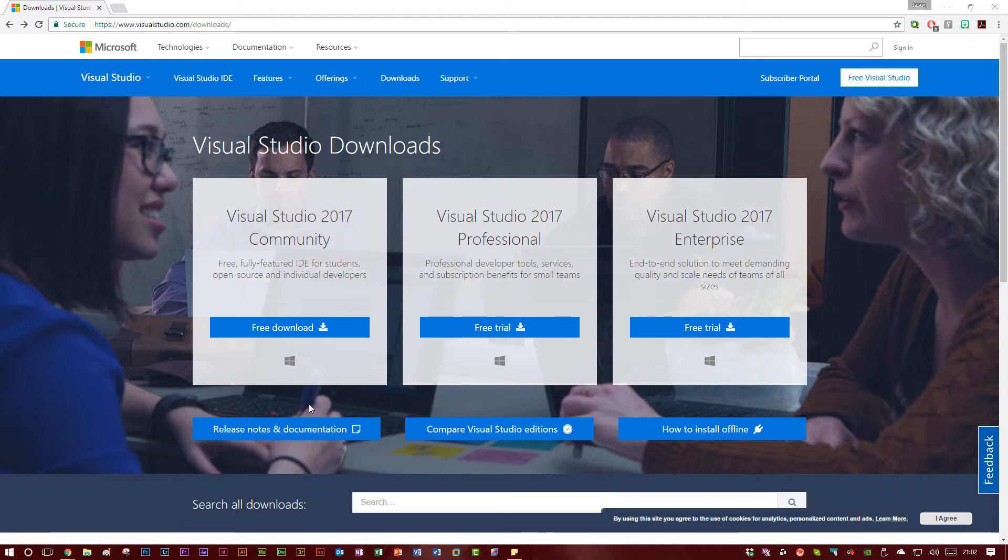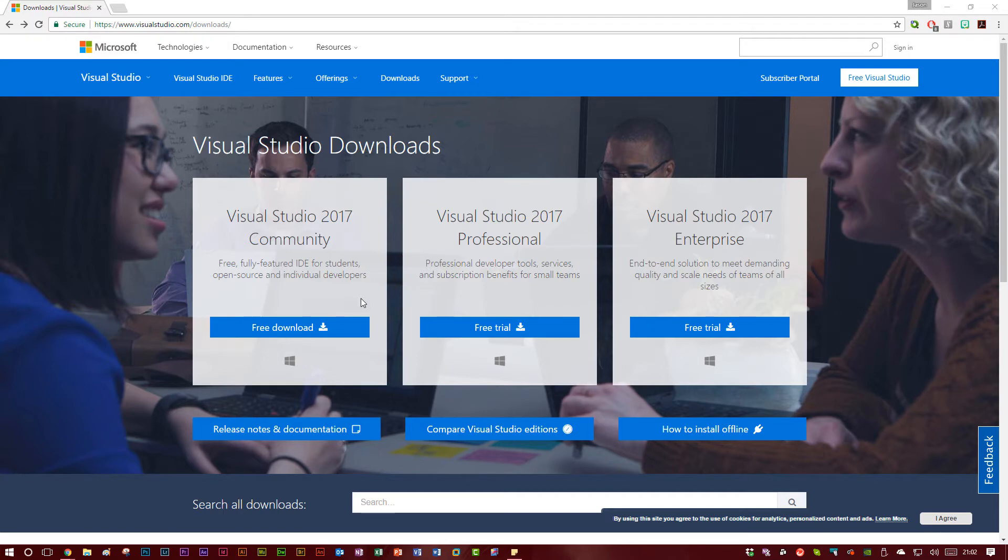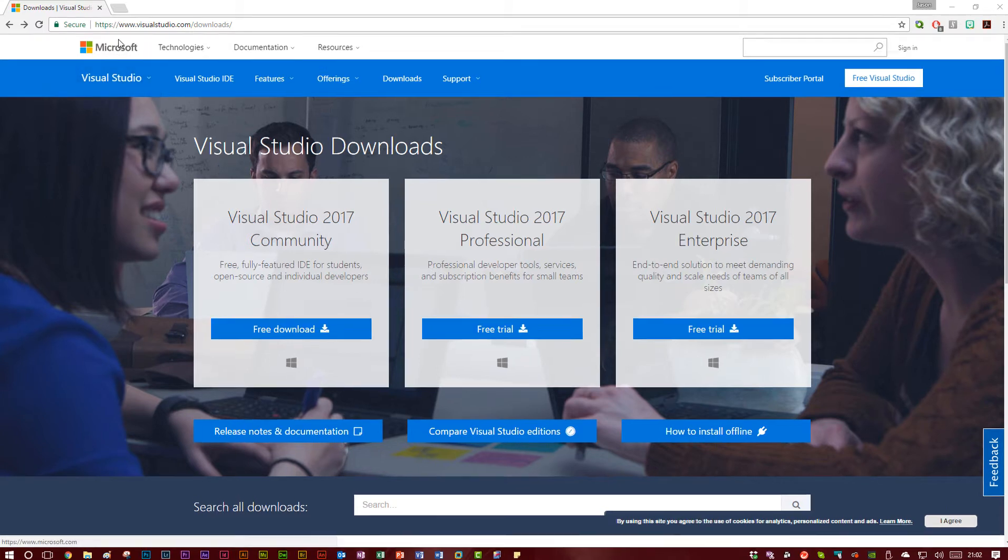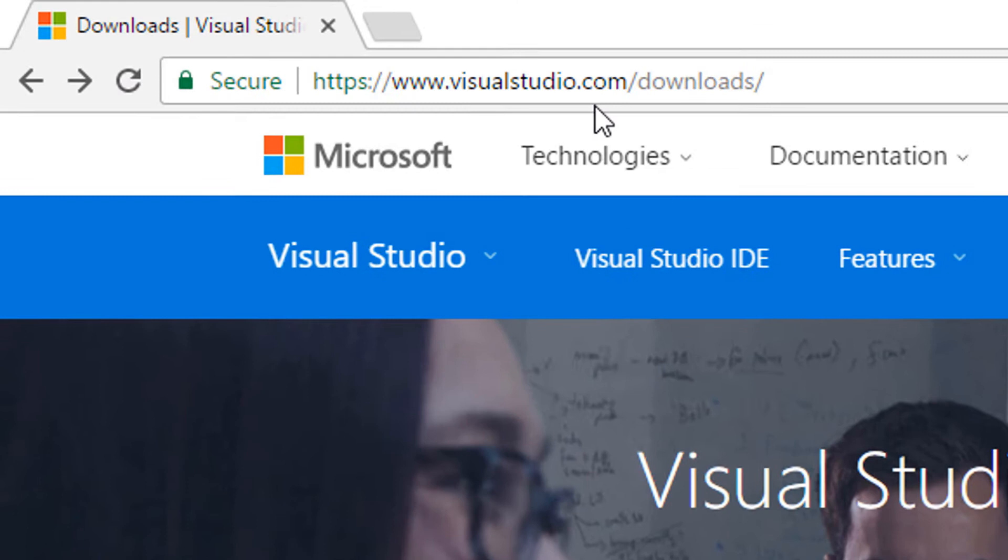The last time I created an app for Windows 10, I actually used Visual Studio 2015. Since then, Visual Studio 2017 has come out. It came out a few weeks ago at the time of recording this video. So definitely head over to visualstudio.com/downloads.